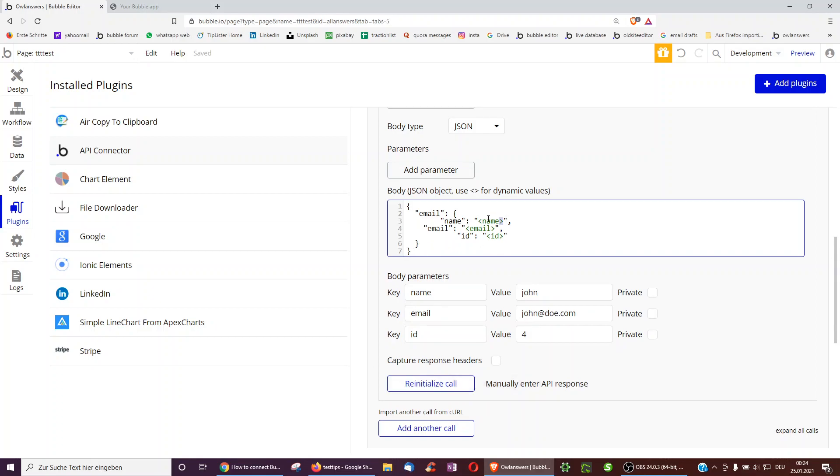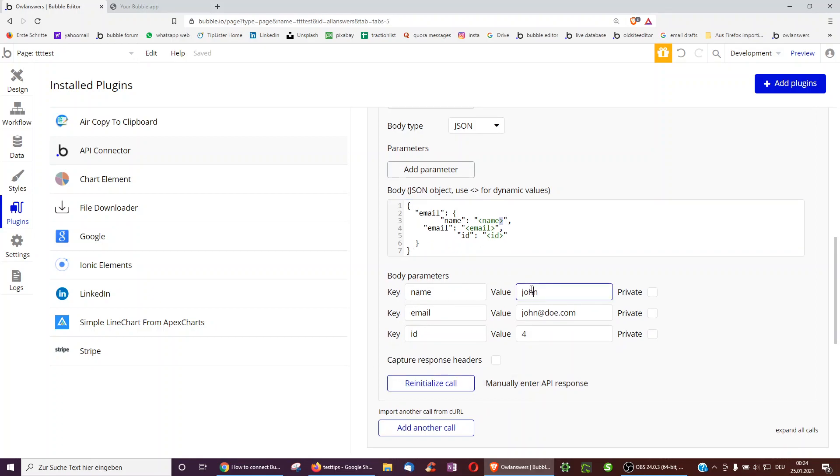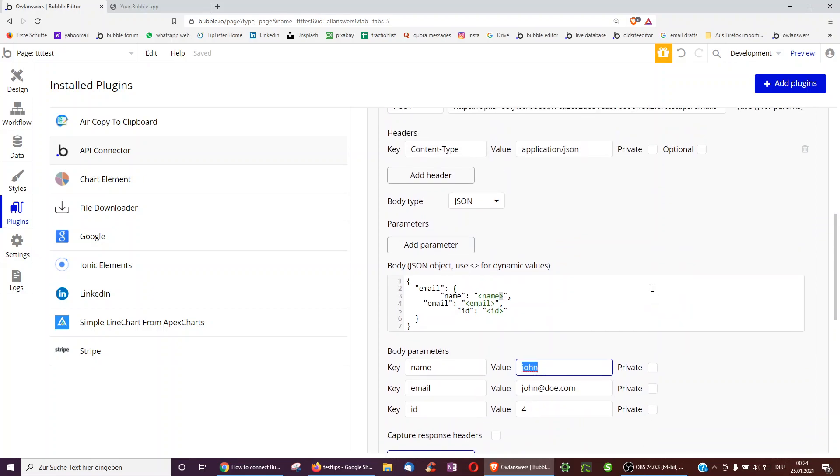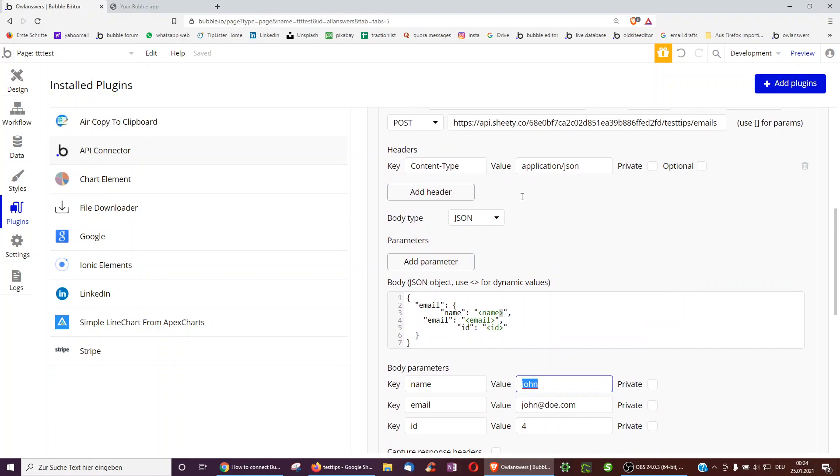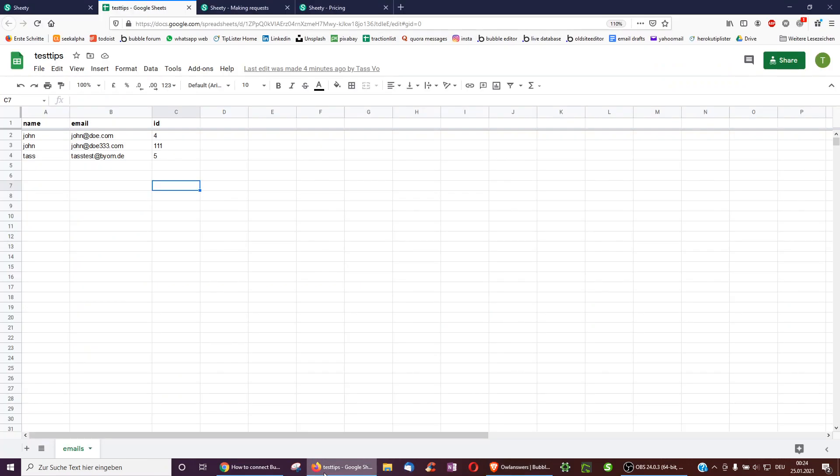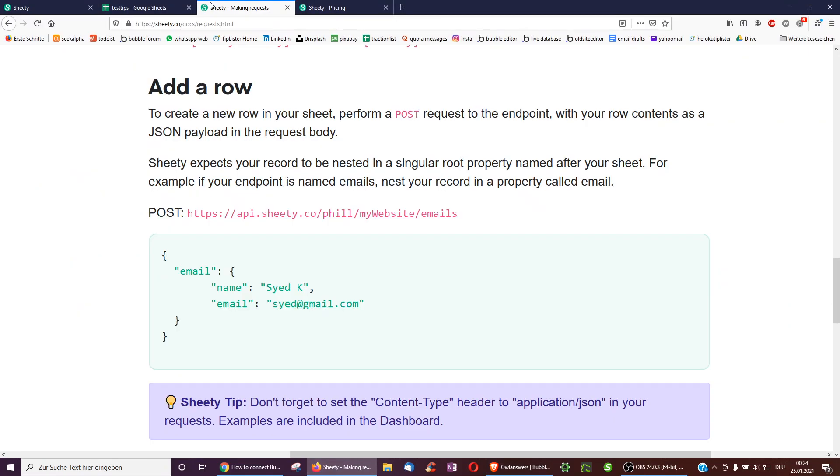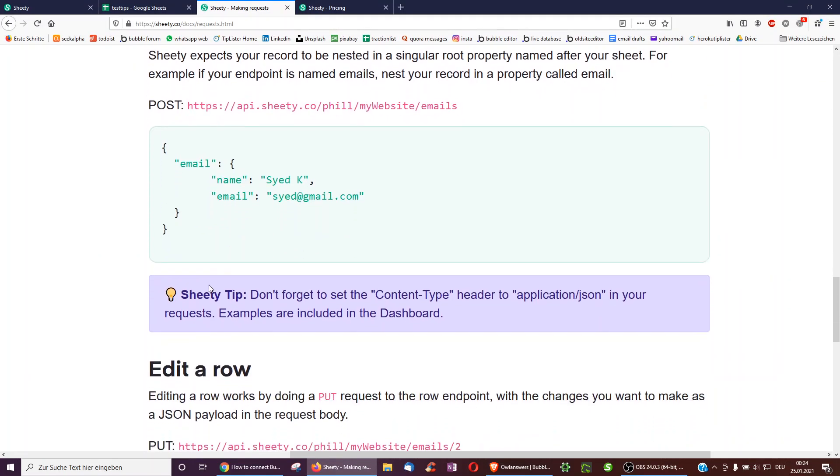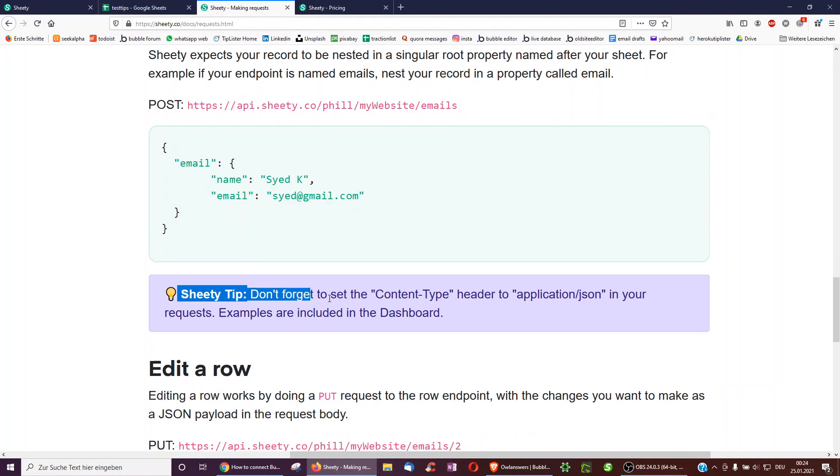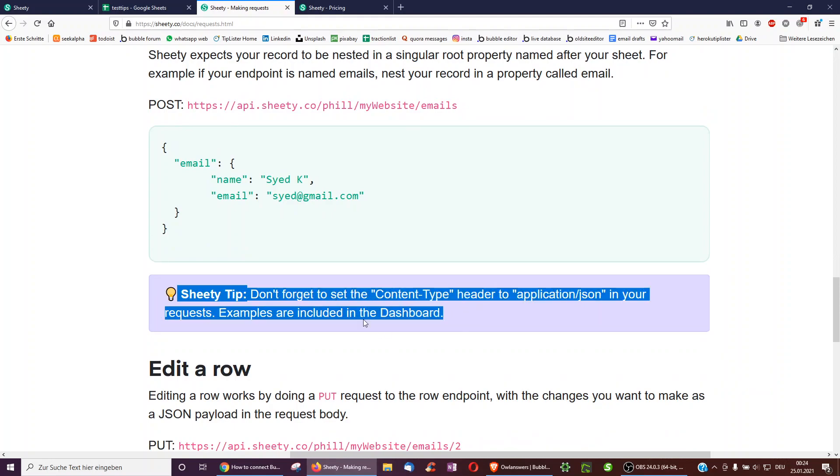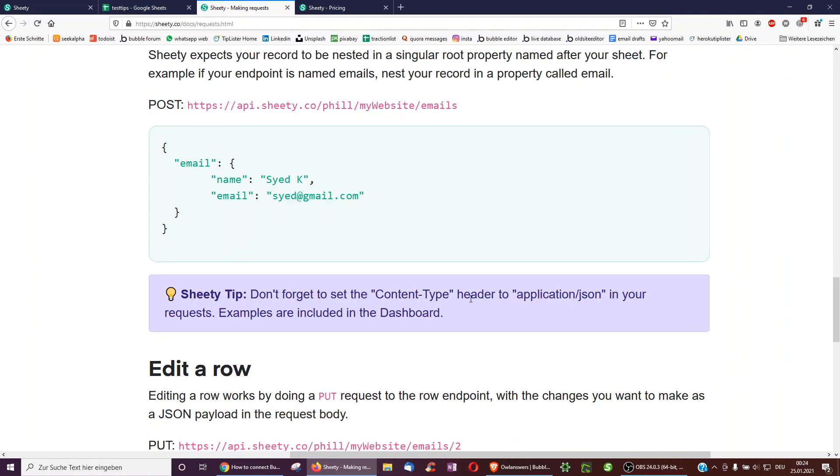So as the name, I can input something like, for example, john, and john.doe.com, and value 4. I can input anything here, make sure they're not private. Also content type, set value to application slash JSON. How do I know this? If I go over here, it tells me Sheeti tip, don't forget to set the content type header to application JSON.